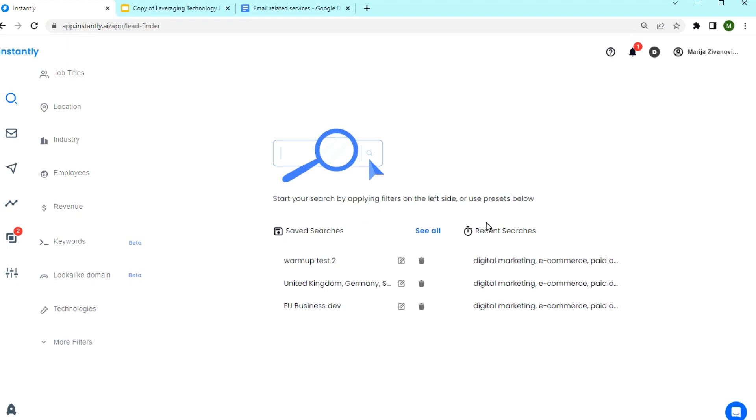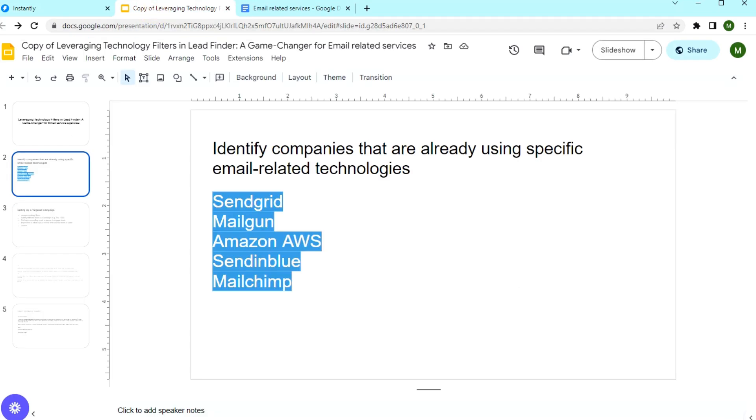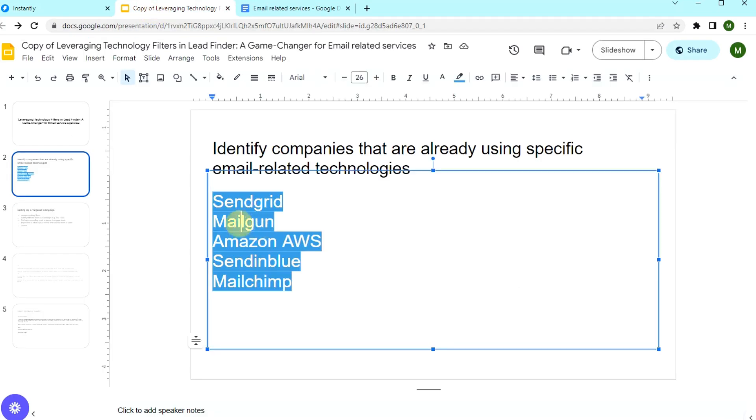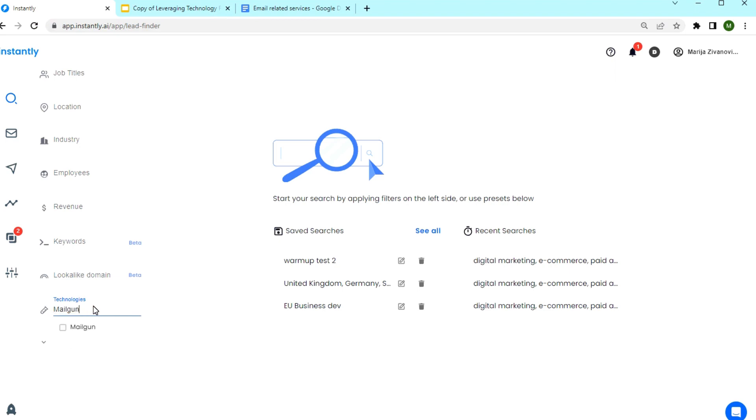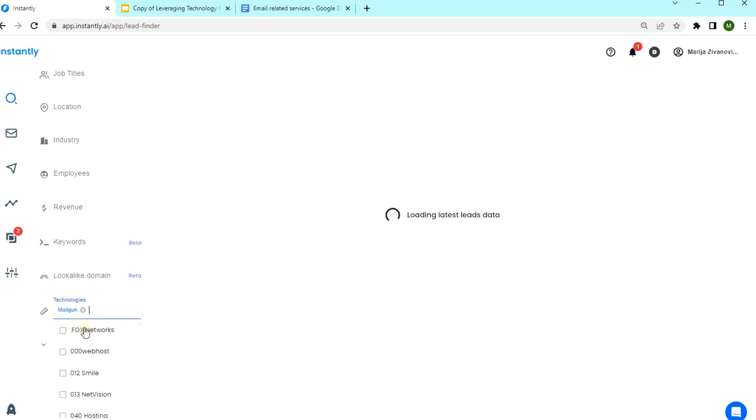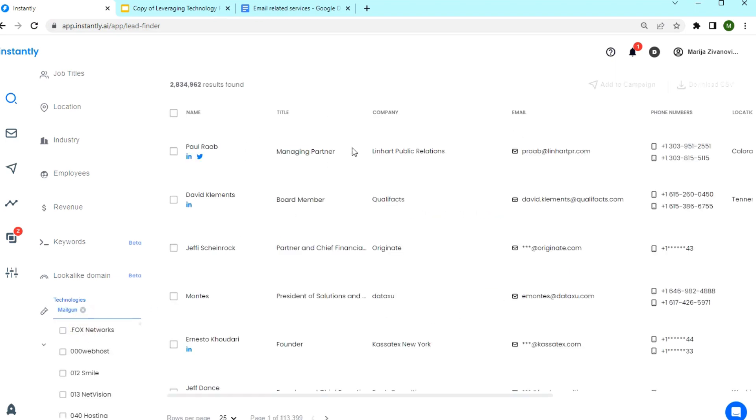By knowing the tools they use, you can also tailor your offer to address a specific pain point the company might be facing. For example, let's say the company uses Mailgun. I'm going to enter the technology here in the technology filter, select it, and we are going to get the list of companies that are using Mailgun.